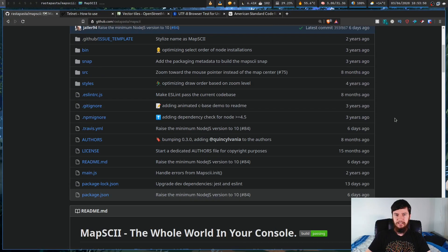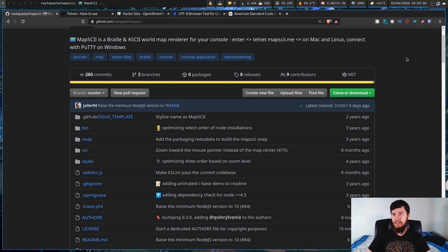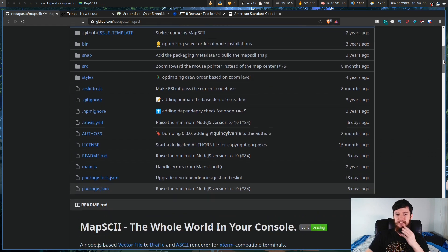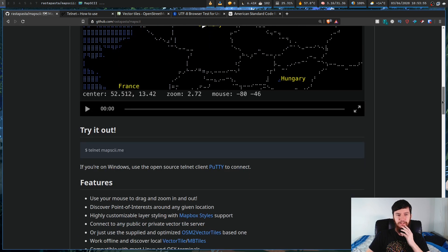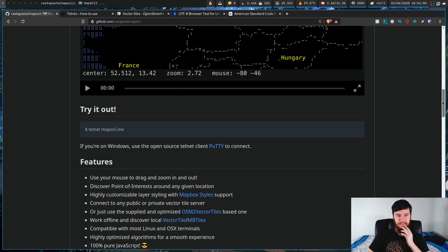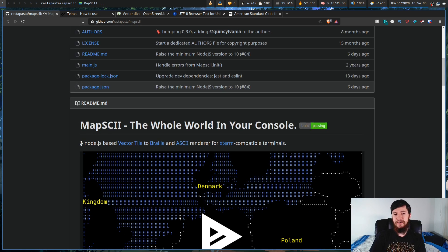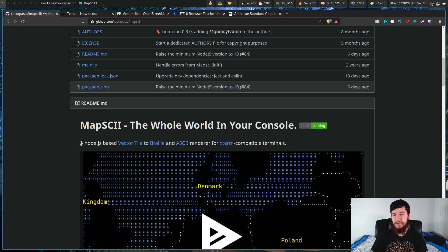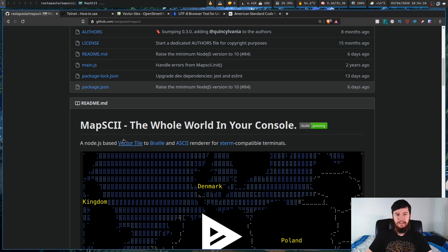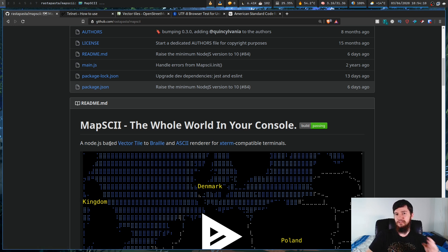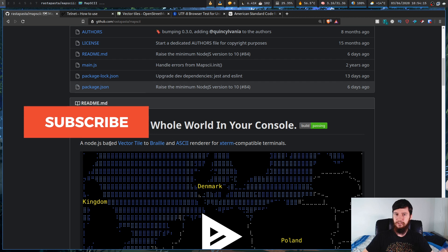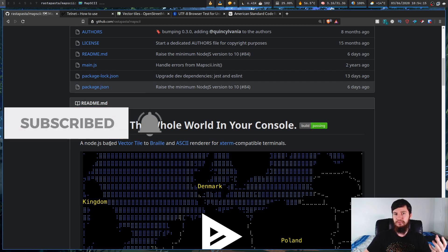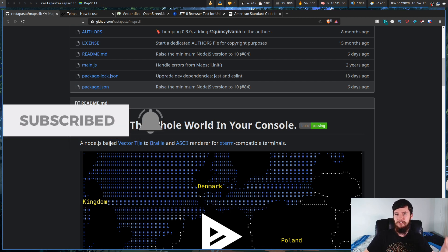So this is Mapski, which is basically an OpenStreetMaps client in your terminal. The way it describes itself is as a Node.js-based vector tile to Braille and ASCII renderer for Xterm-compatible terminals. That is an absolute mouthful to say, and a lot of these terms don't really make any sense without some extra context, so I'll explain those a bit later in the video. But just keep in mind for now that it is basically an OpenStreetMaps client in your terminal.